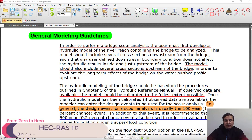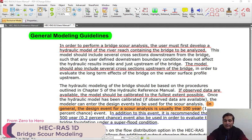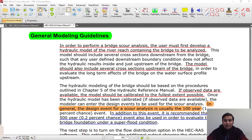In the name of God. I'm Asghar Azizyan and in this part I'm going to teach you about bridge scour scoring process and how you can use HEC-RAS 1D model for estimation of scour depth.